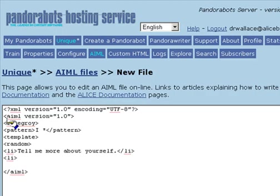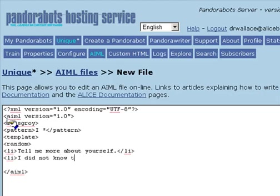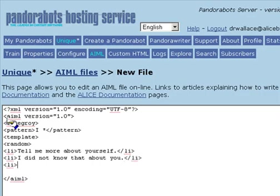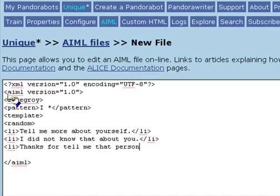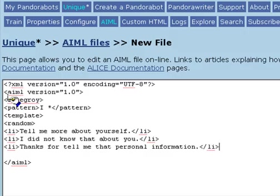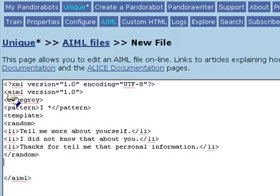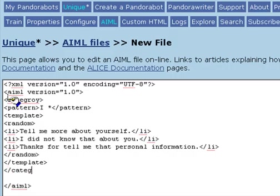So a good clever response in this case might be, tell me more about yourself. Or, I did not know that about you. Or, thanks for telling me that personal information. And then we'll finish off this AIML category.